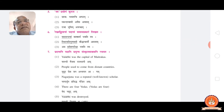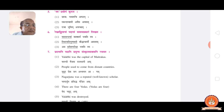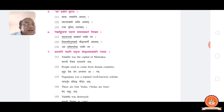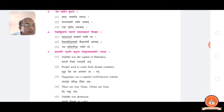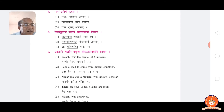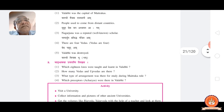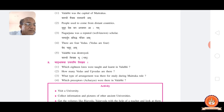Then number seven: Valabhi was the capital of Maitrak — Valabhi Maitrakaanam Rajdhani Asitaha. People used to come from distant countries — Sudura Desha Janaha Adhyanan Nimittam Agacchati Sma. Nagarjun was a renowned scholar — Nagarjun Prasiddha Pandit Asitaha. There are four Vedas — Vedah Chaturaha Santi. And last one: Valabhi was destroyed — Valabhi Vinash Kabhu Avarta. Pastness is indicated here.